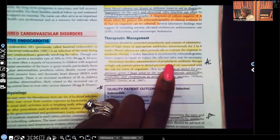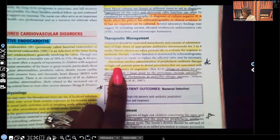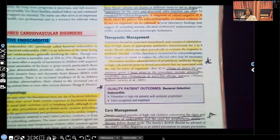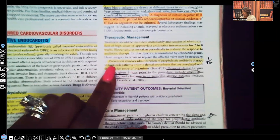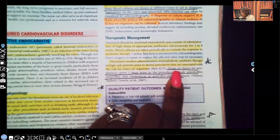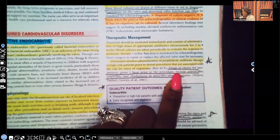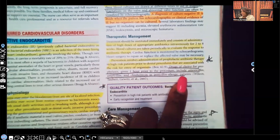Prevention involves administration of prophylactic antibiotic therapy to high-risk patients before dental procedures and procedures associated with a high risk for entry of organisms. If someone is already high risk, something as simple as a dental procedure can introduce pathogens that travel straight to where those vegetations are. The drug of choice for prophylaxis, given one hour prior to the procedure, includes amoxicillin, ampicillin, and clindamycin in penicillin-allergic patients.